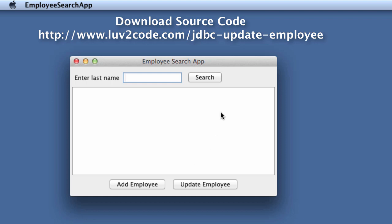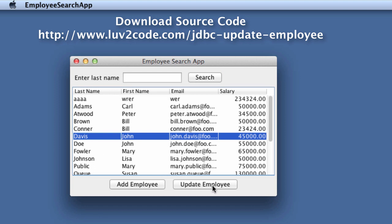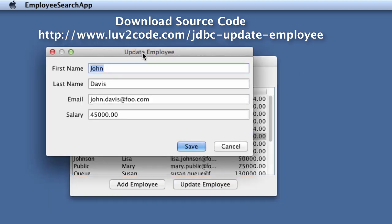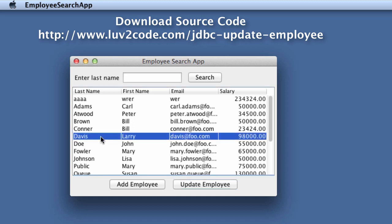The code looks good — let's run the application. I'll hit the search button to get a list of all employees, select one, and click the Update Employee button. The form shows pre-populated with that employee's data. I'll change the first name to Larry, update his email address, and increase his salary to $98,000. We'll hit save, get the confirmation, and we should see an updated employee named Larry Davis with a salary of 98,000. Great job.